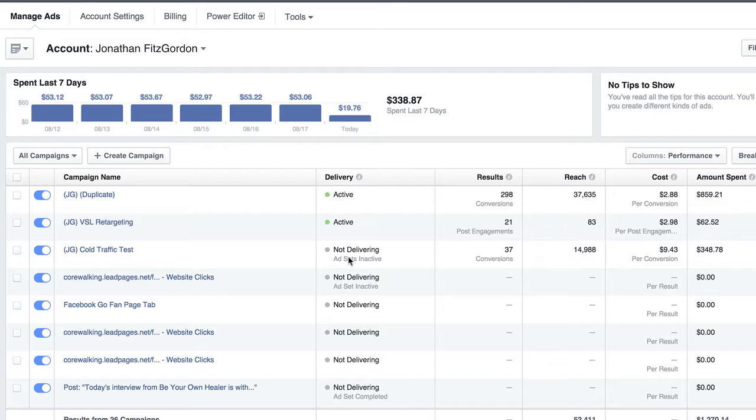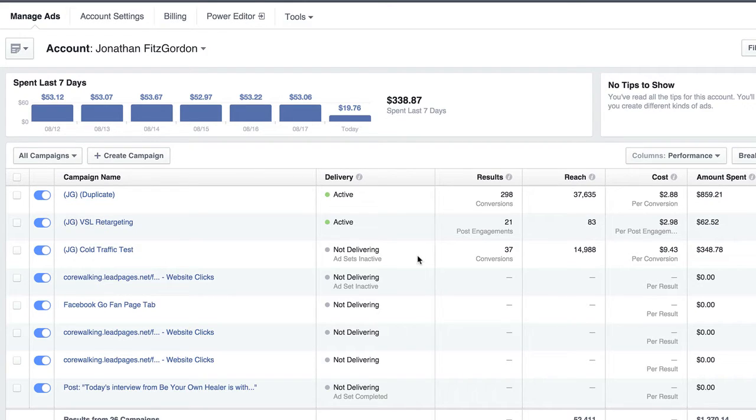As soon as you get used to something, and used to locating something in a certain area, then they go ahead and change things on us. And that's just the nature of the business and we have to deal with it. But now that I've gotten used to it, I can say that I like it a lot better and it's actually easier to figure out what's working.